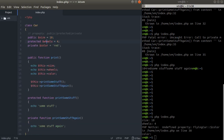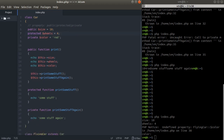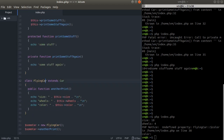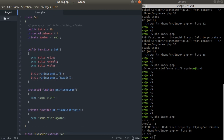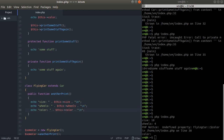So to summarize: private properties are only accessible within the class they are defined in. Public properties are accessible throughout your entire application. Protected properties are accessible in the class and all its subclasses — even a subclass of FlyingCar would still have access to protected properties, but not private ones.